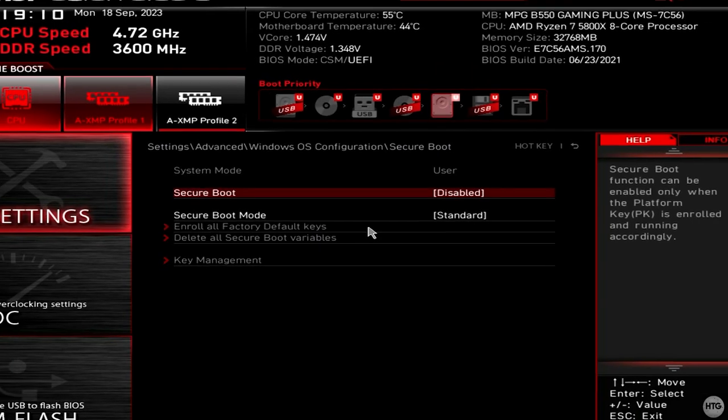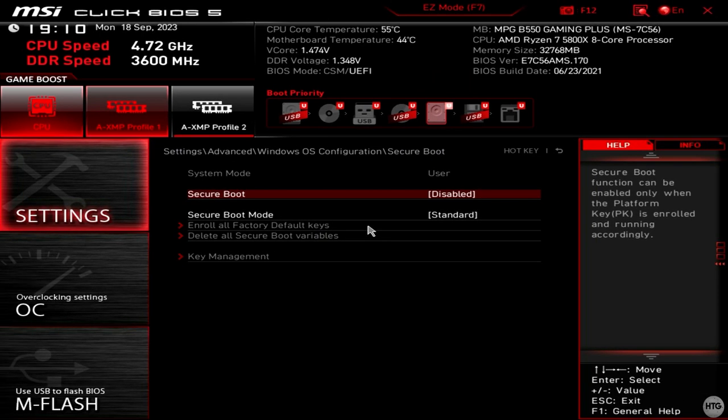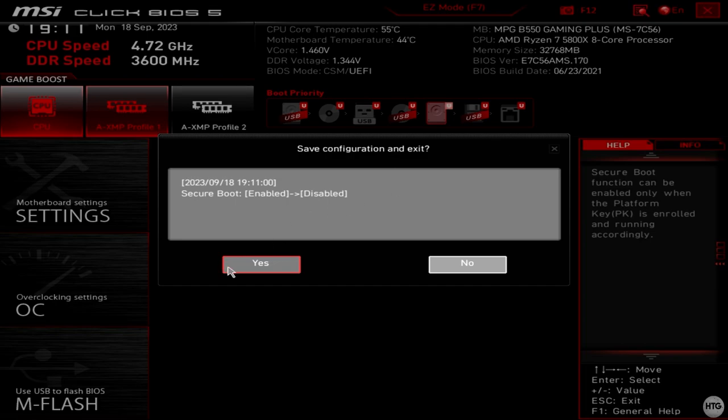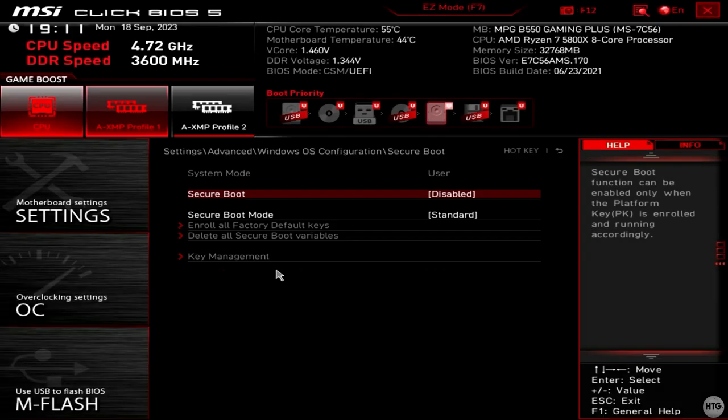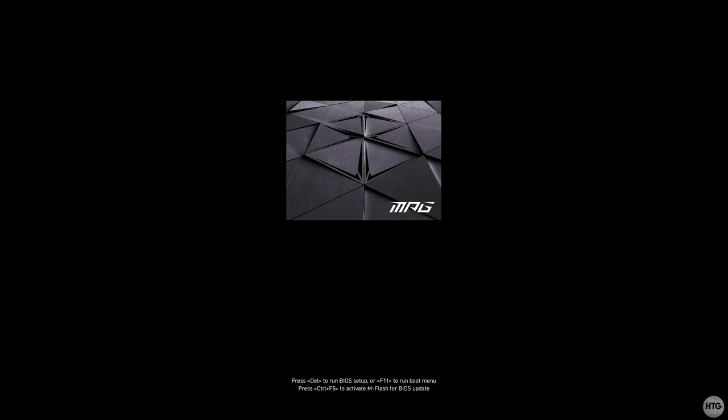I can then exit the BIOS by clicking the X button in the top right hand corner of my screen and choose Yes to save the change settings and restart my computer to boot back into Windows.